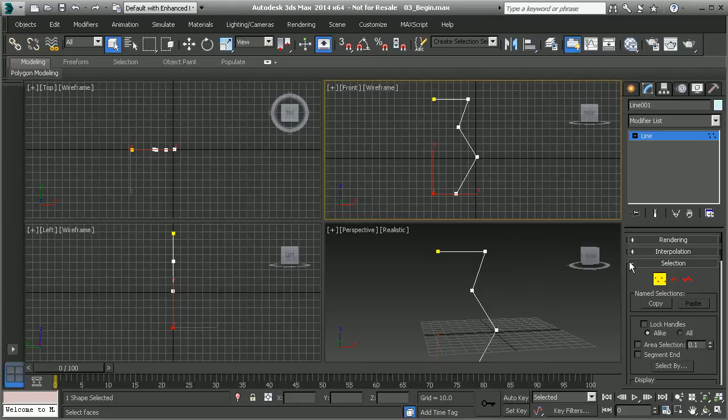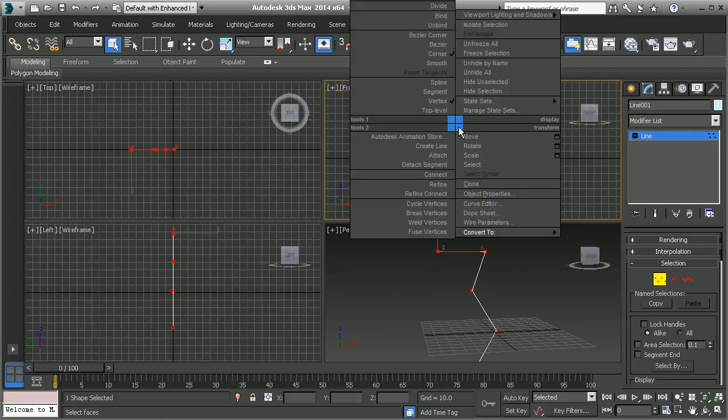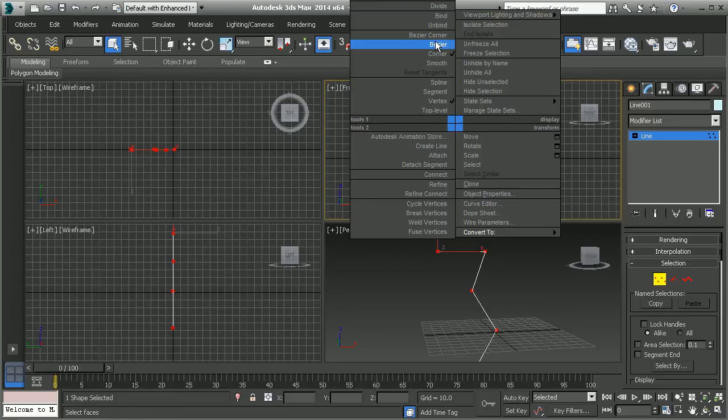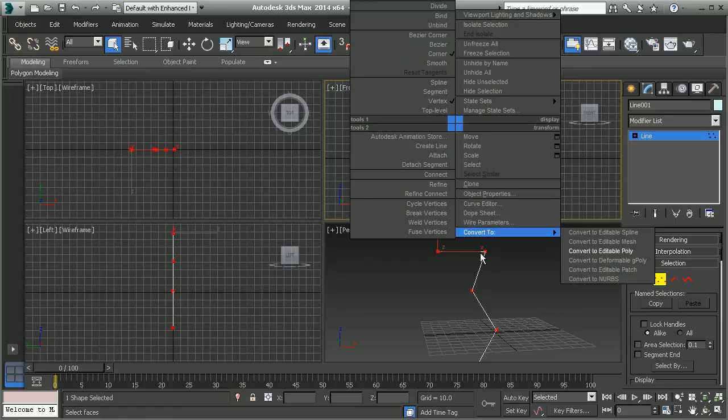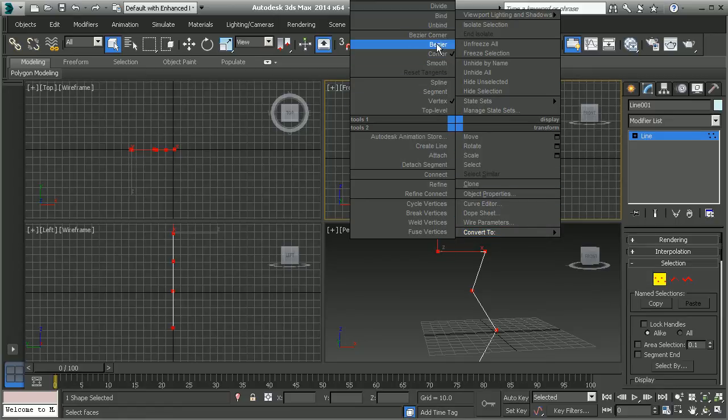Let's go to vertex mode and let's select all of the points in this object. I'm going to right click and I'm going to convert my tangent types or my vertex types from corner, which gives me the very linear lines here, to bezier corner.